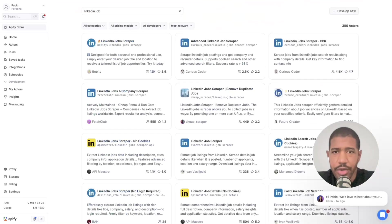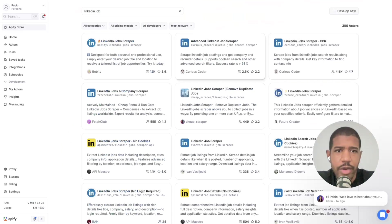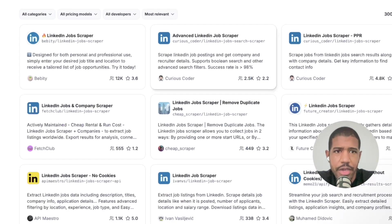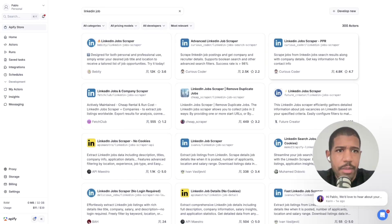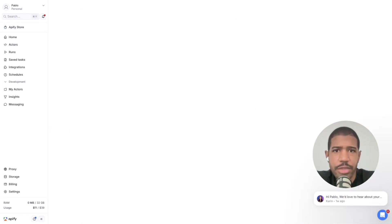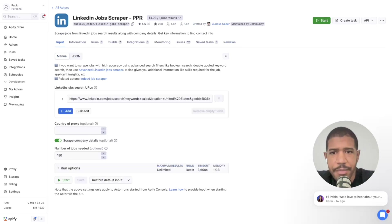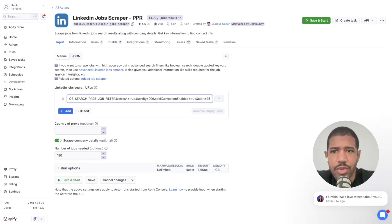Choose any one of these scrapers. I like this one by 'Curious Coder' — he makes a lot of really good scrapers. I've been using the one in the top middle, but I'm experimenting with the one on the top right because I like the pricing model better: it's one dollar per 1,000 results. That means a search with 500 results costs just 50 cents, which I'd pay all day.